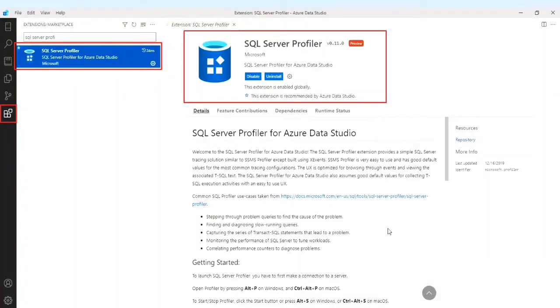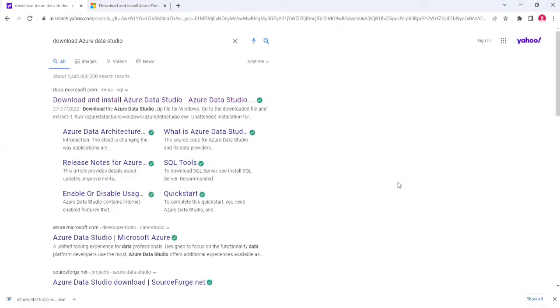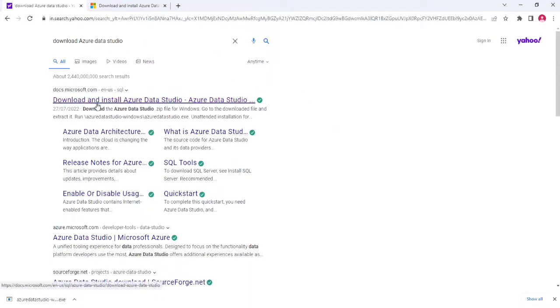In this demo, I'm not going through all about Azure Data Studio, just how to work with the SQL Profiler. Open the browser, just type download Azure Data Studio, click on the first link showing.